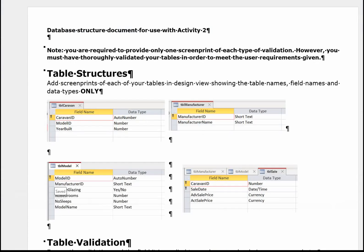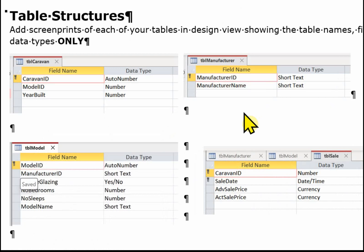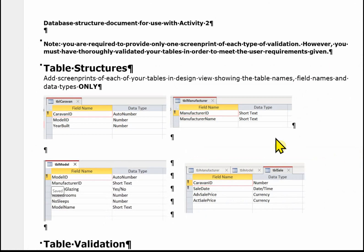Now let's have a quick look at the completion of the Activity 2 template. The first part is the table structures. For here you need to add a screen print of your tables in design view showing the table names, the field names and the data types only. So we've got our four tables here. And as you can see I've just taken little snips showing each table. Just make sure that the examiner can see all the relevant information in these little screenshots.